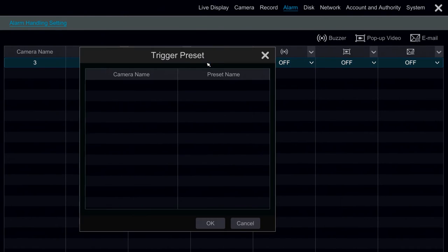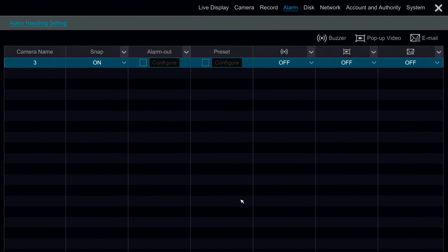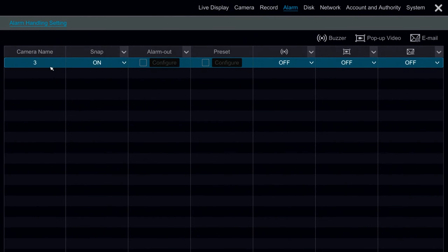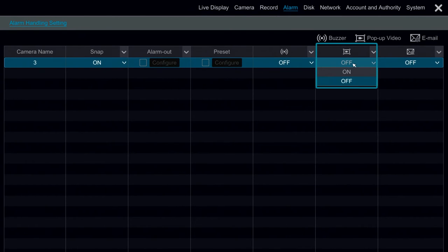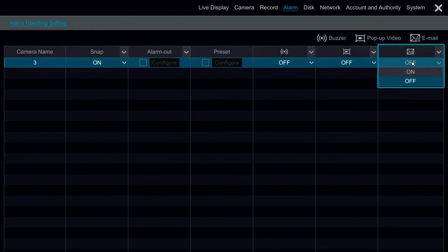Under Preset, we can actually configure a PTZ to call a preset. So, for example, if motion was triggered on channel 3, we can have the camera look at that camera from a different angle. Here we also have our buzzer, our pop-up video, and our email notification.